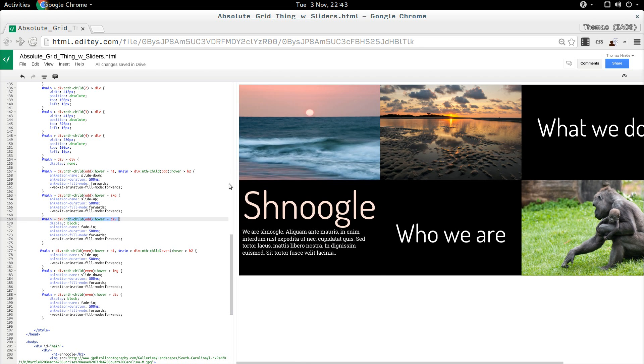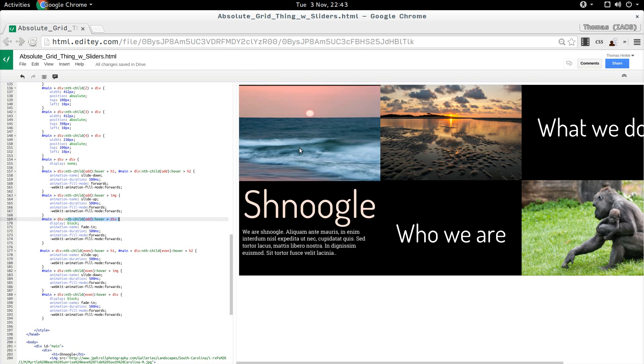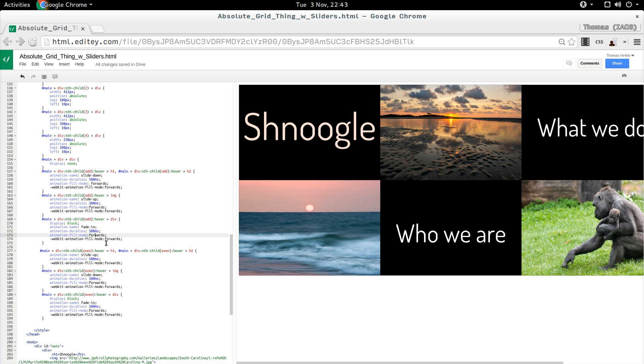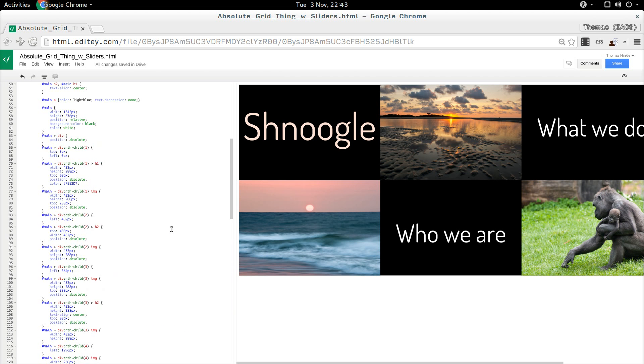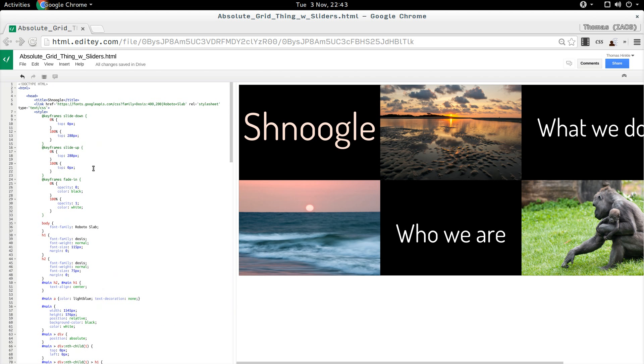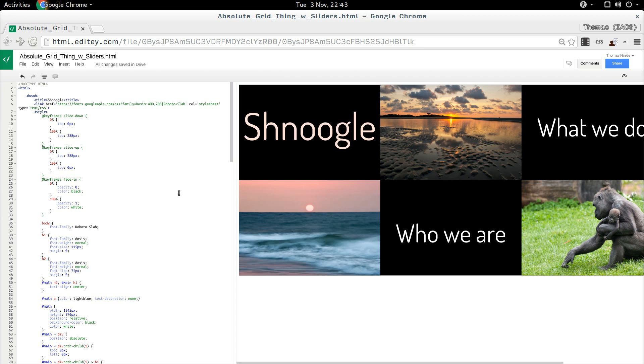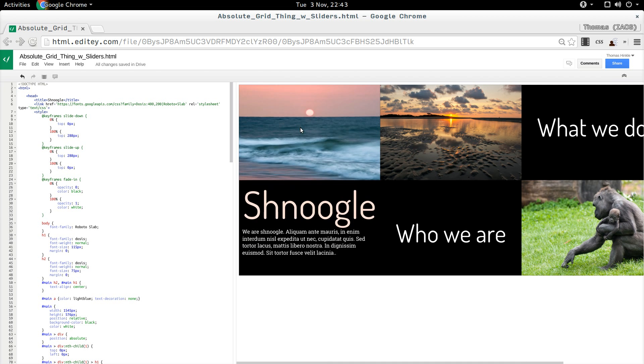So what I say is fade in over 500 milliseconds. Fill modes forwards. And that applies this fade in. There we go. Very nice.